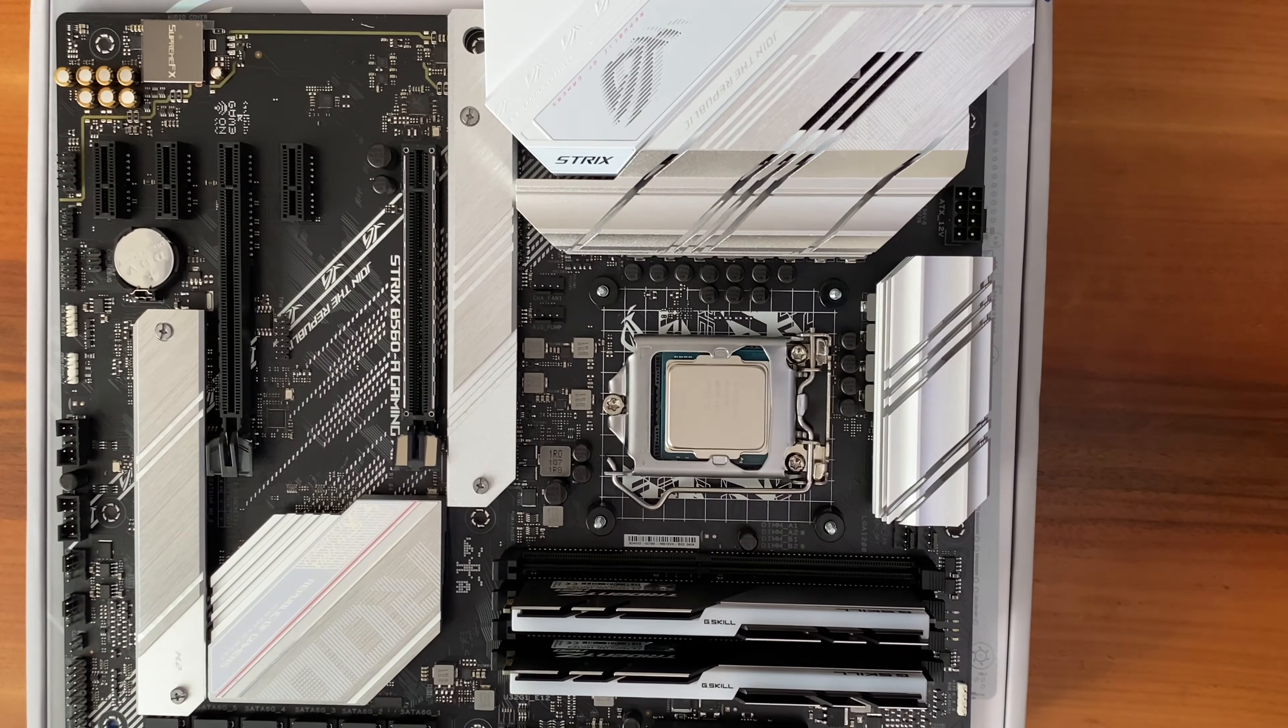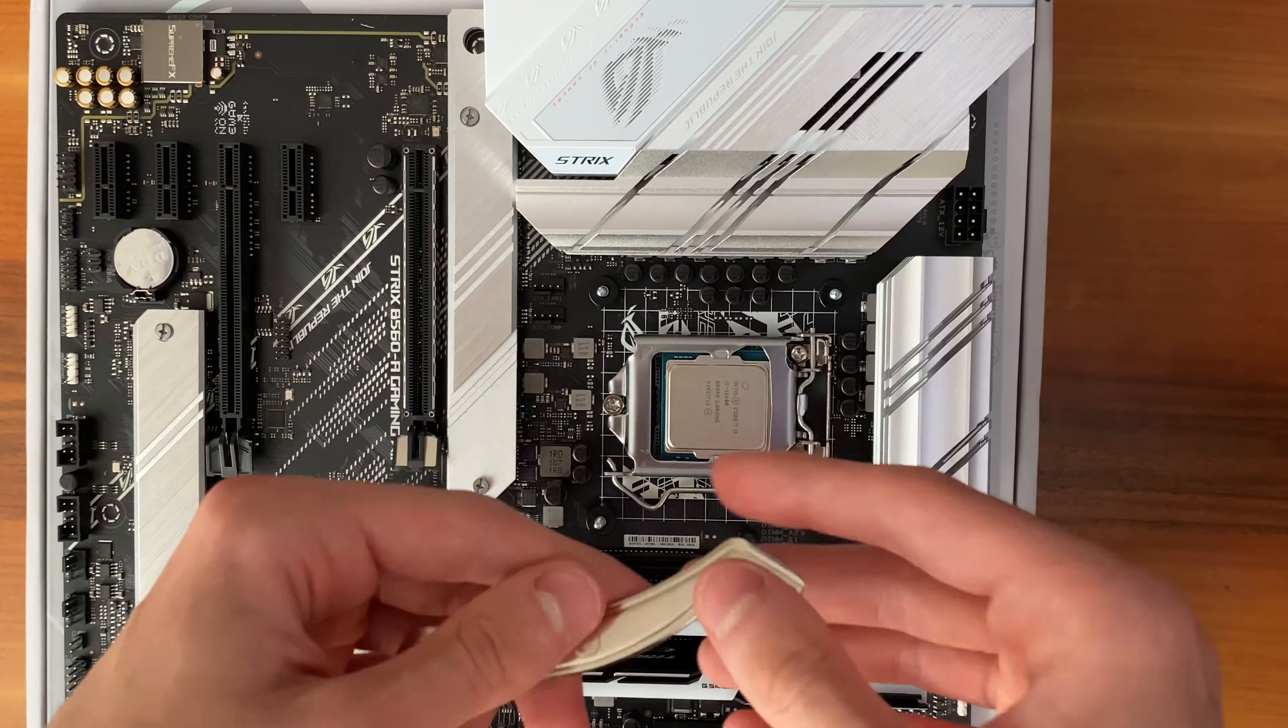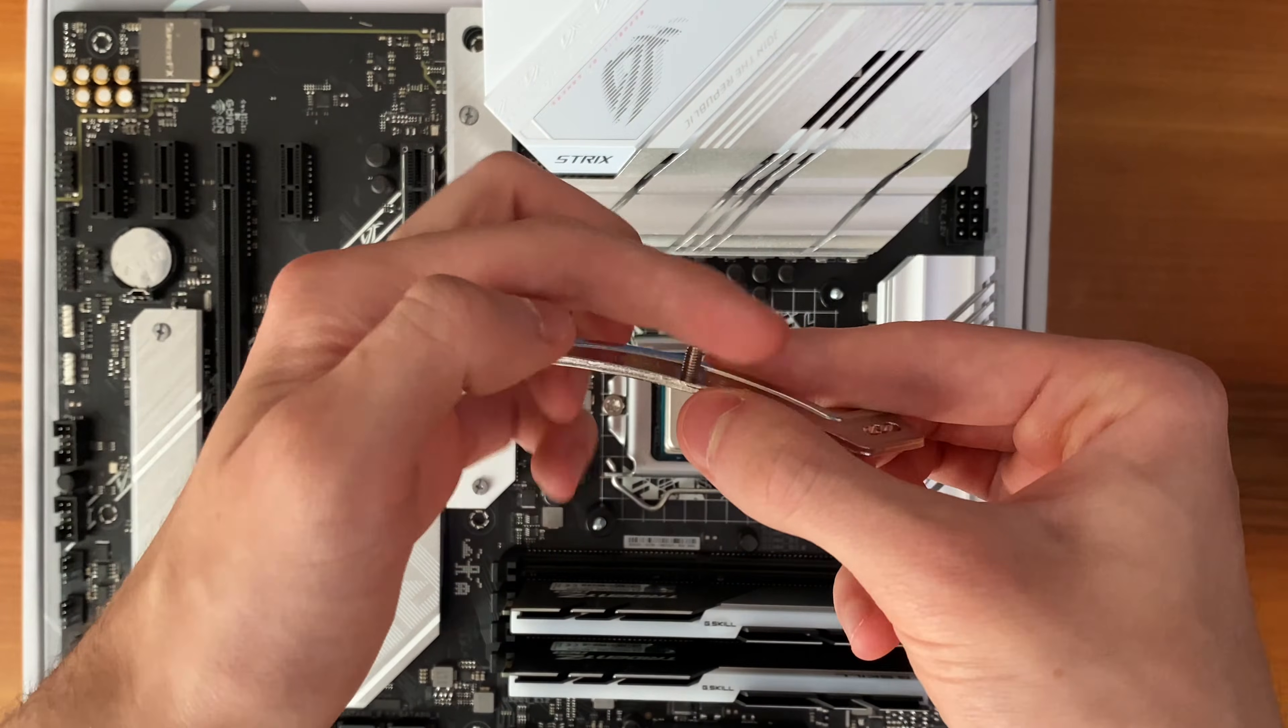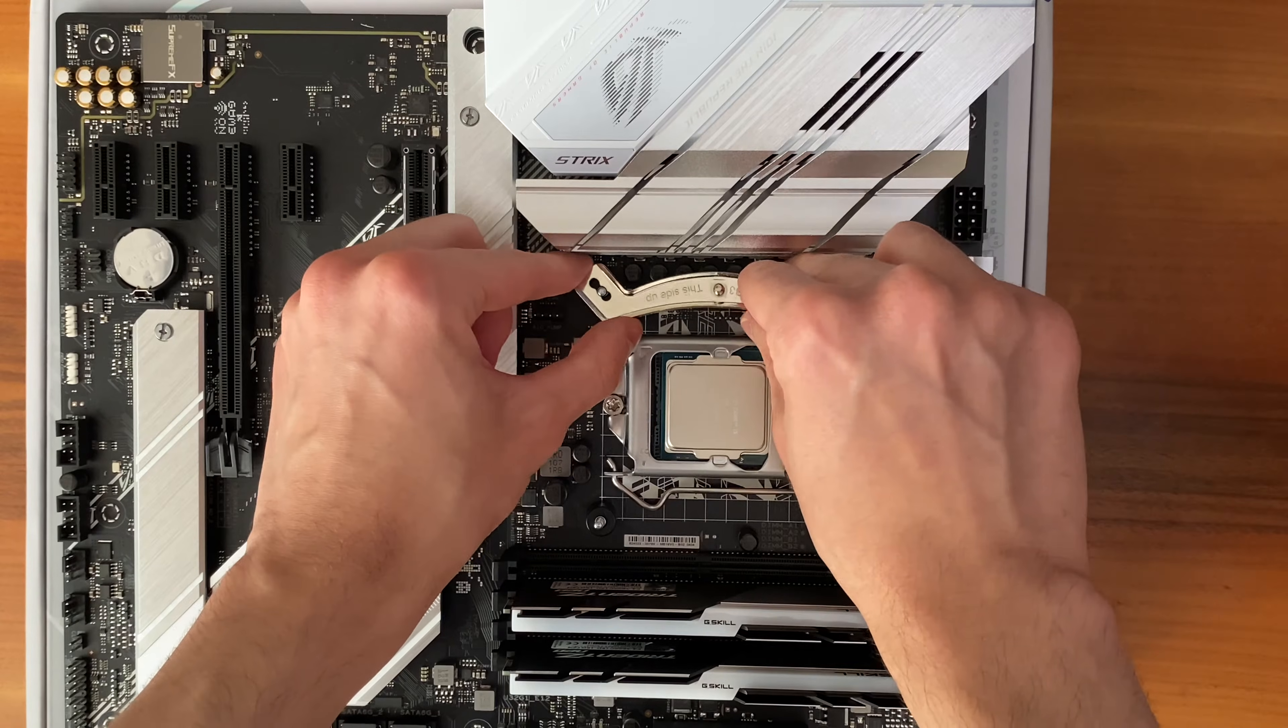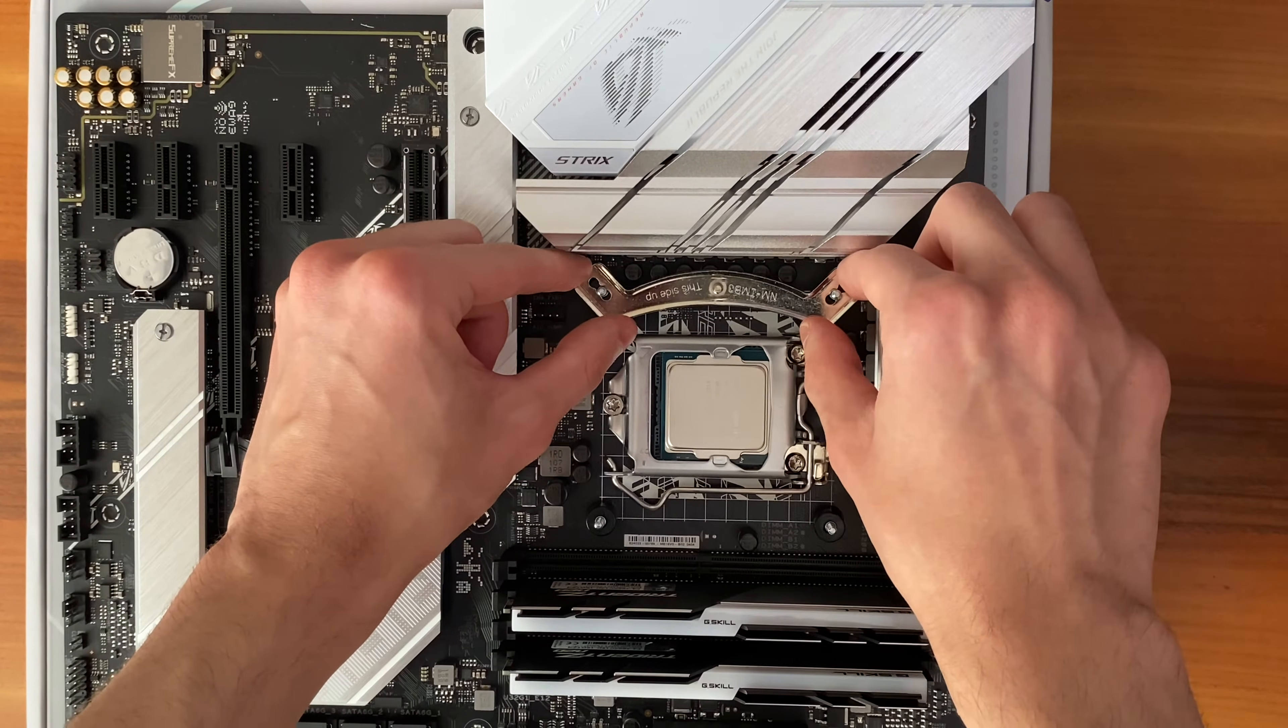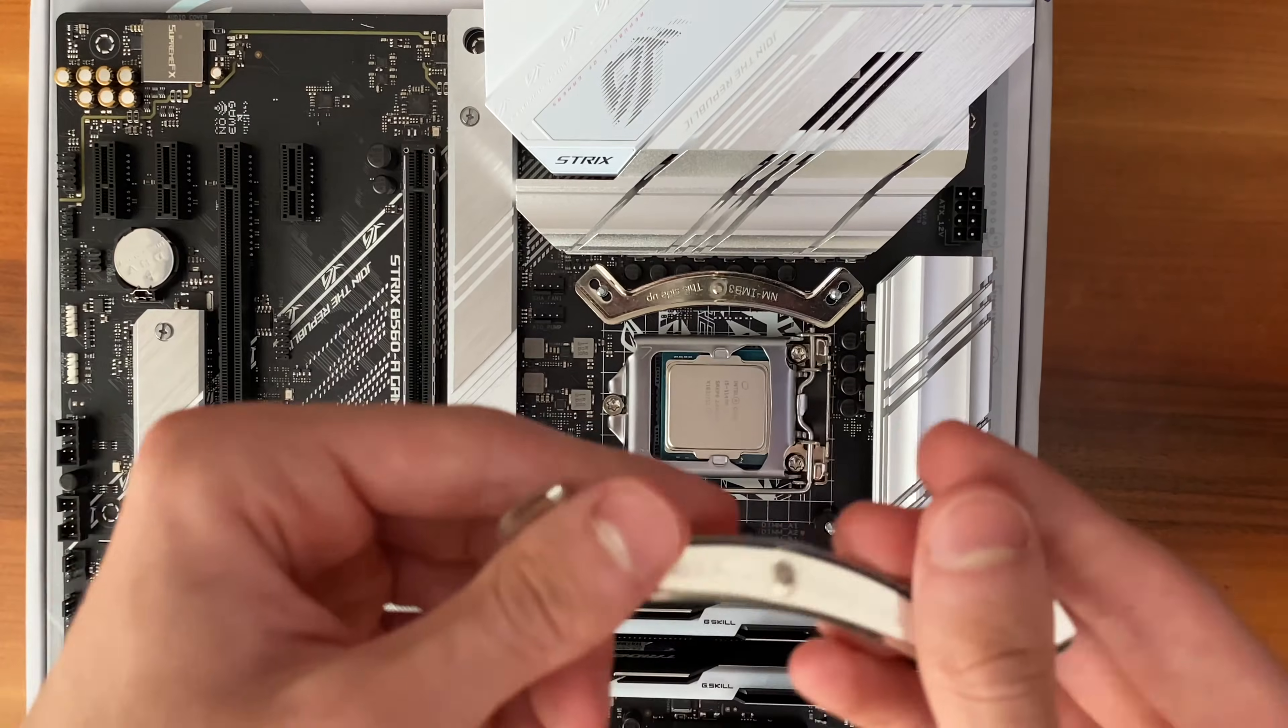In the box, you'll find two metal pieces that are for the Intel socket. Make sure the screw-like things on them are pointing upwards, and place it on the screws that we've installed earlier.